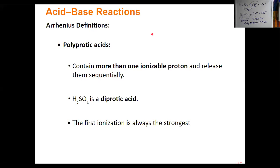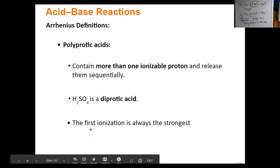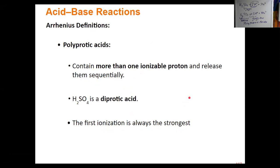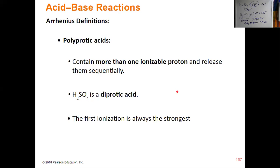When you have more than one hydrogen ion being released from a polyprotic acid, that release happens sequentially — one after the other. The first hydrogen that ionizes is always the strongest ionization, closest to 100%.